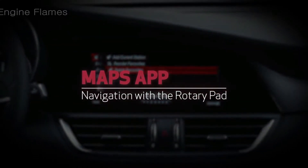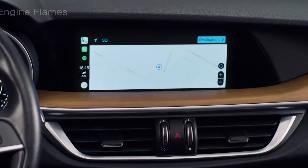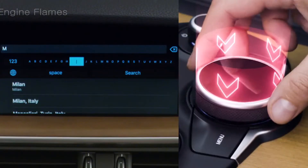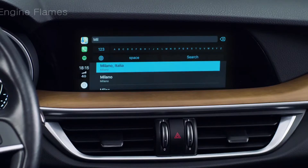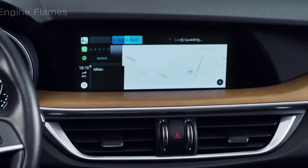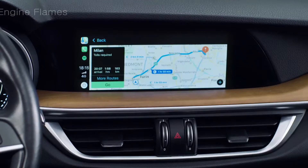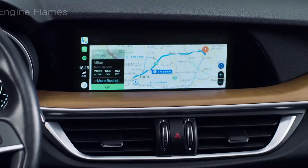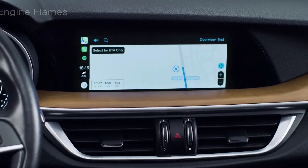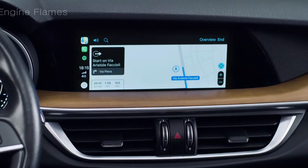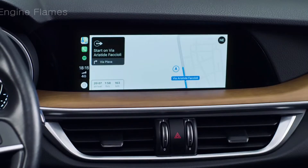Launch the Maps app to quickly find your destination. Select the icon by turning and pressing the rotary pad, then choose a destination from recent or favorite locations, or by using Siri. The system calculates the time it takes to reach your destination using live traffic conditions.